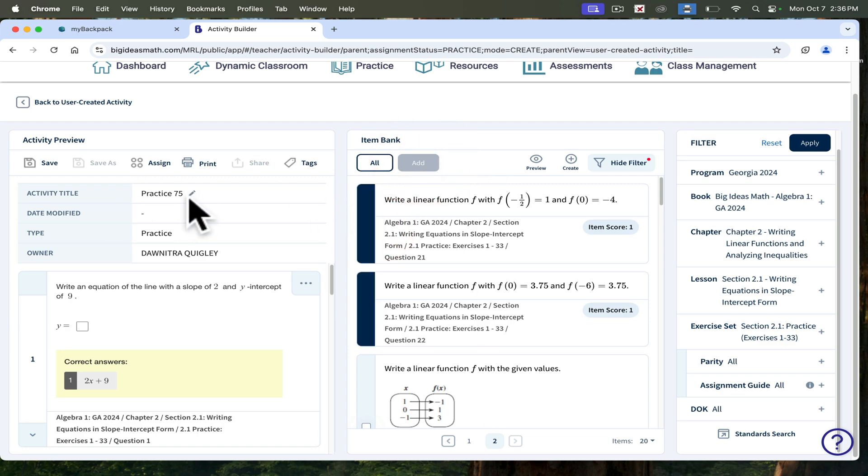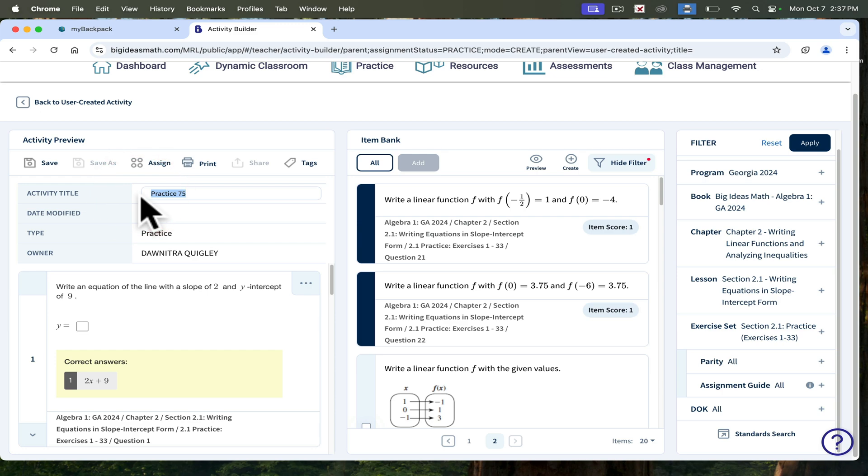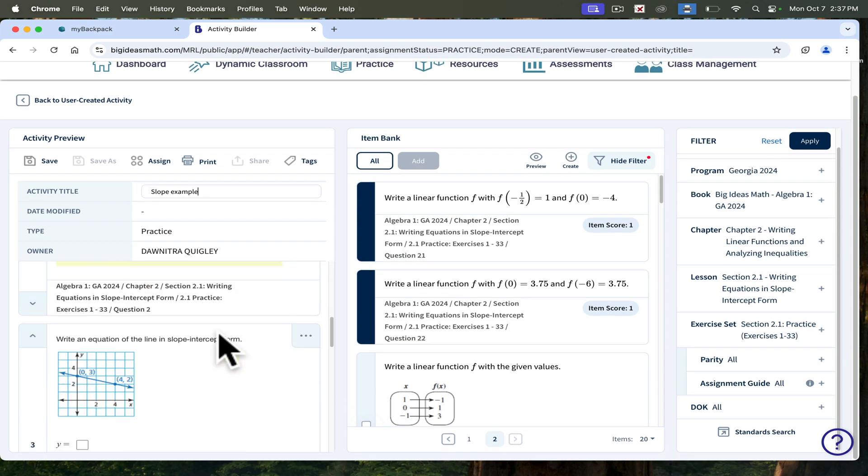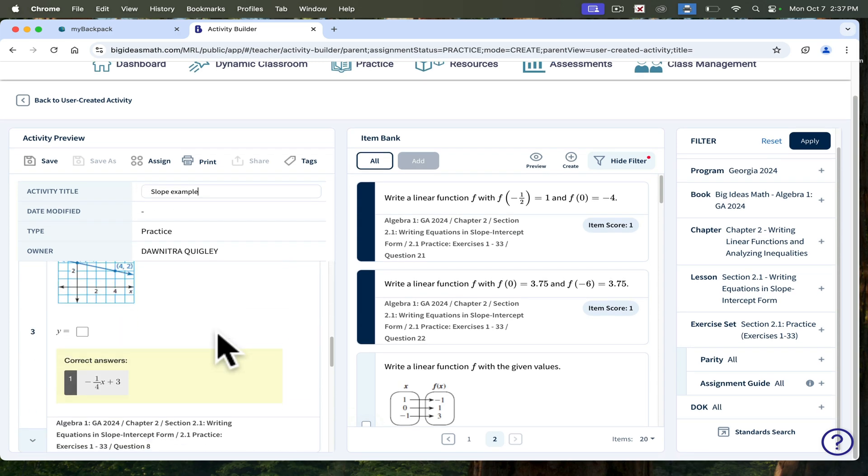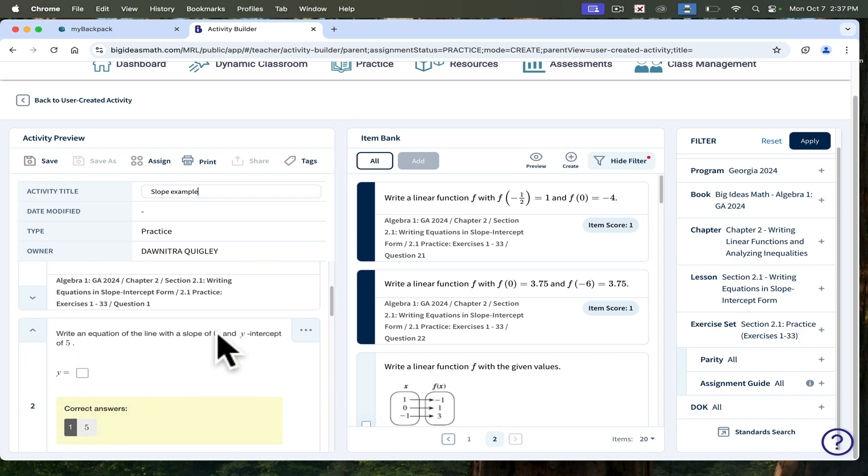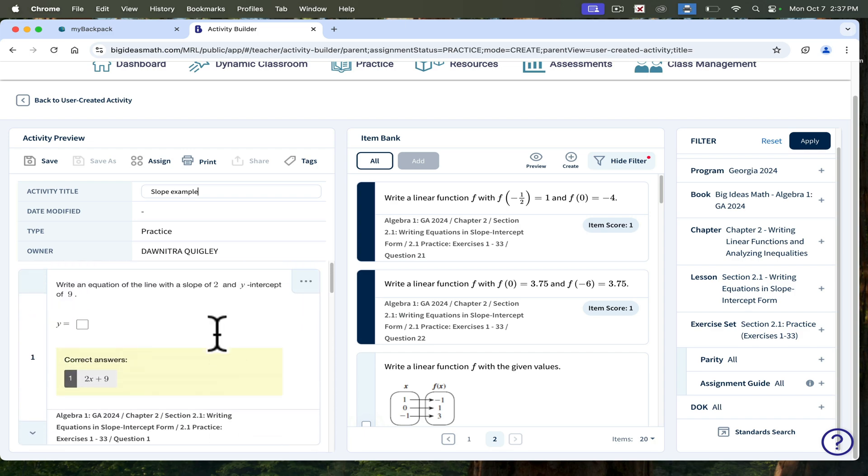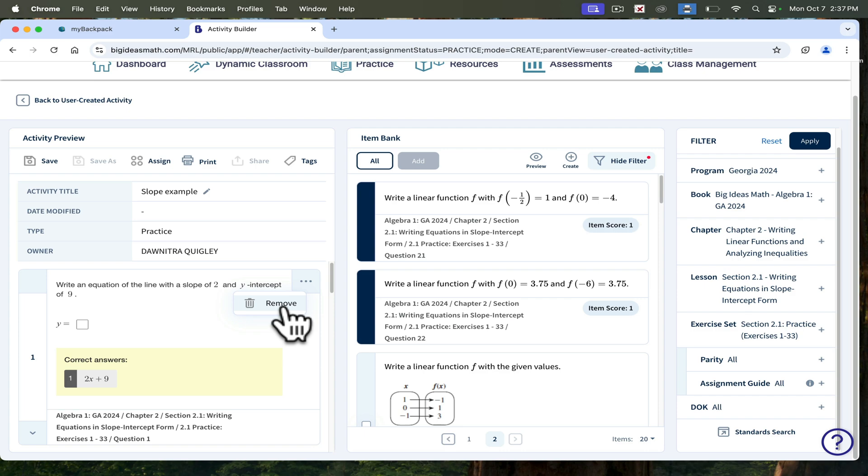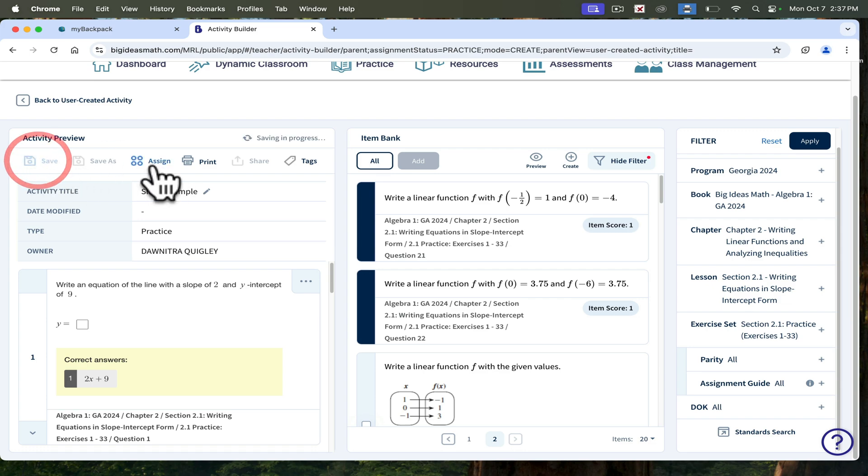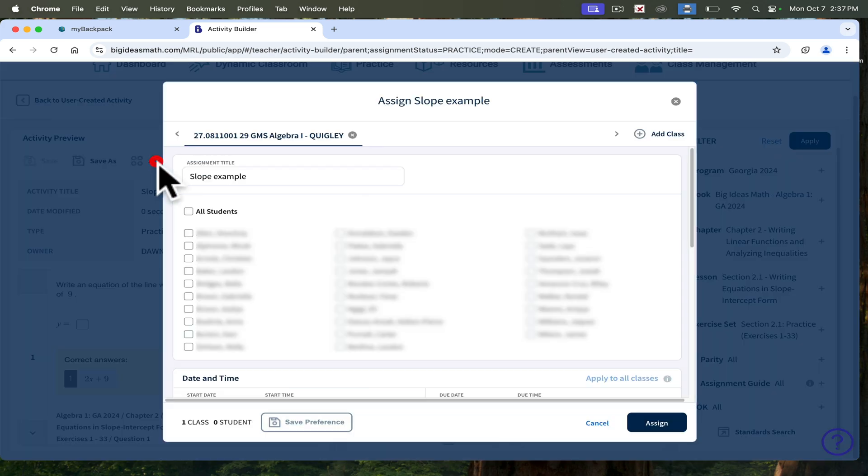Then choose whatever you want from this next section and click Add. Go over here where it says Activity Title. Change that to whatever you want it to be. I'll just put Slope Example. You can double check this. Make sure that those answers all look right and it's what you expected. If you didn't want that one, you can remove this one. If you're good with everything that's there, click Save, and then you can click Assign.